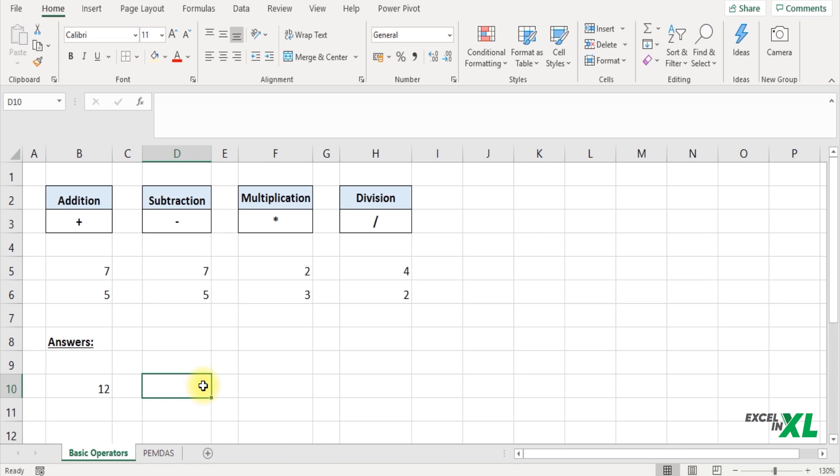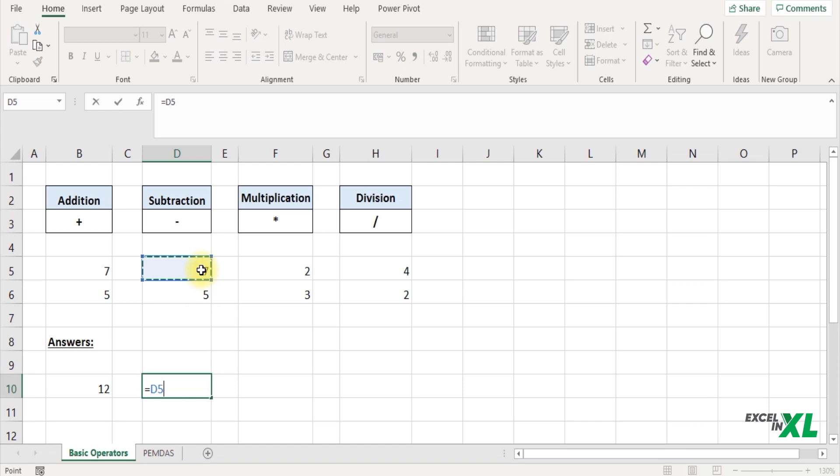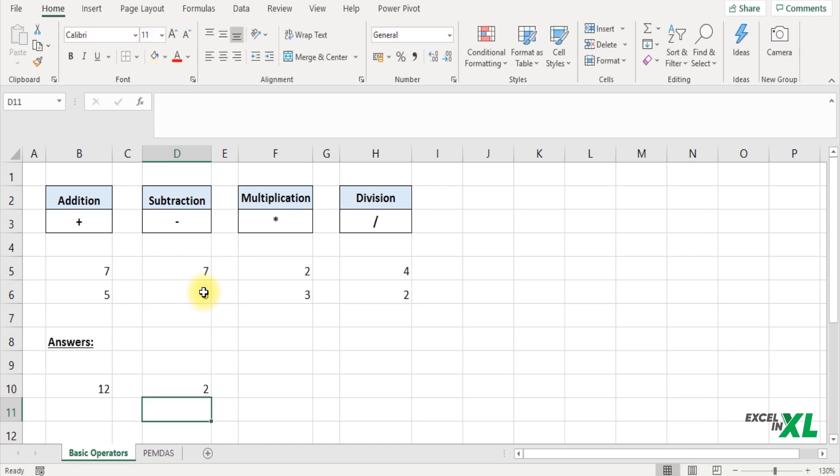Next let us see how to do the subtraction. So I start with an equal to symbol, select the number, insert a subtraction symbol and select the next number that I want to subtract, press enter. So you can see Excel has calculated the subtraction.